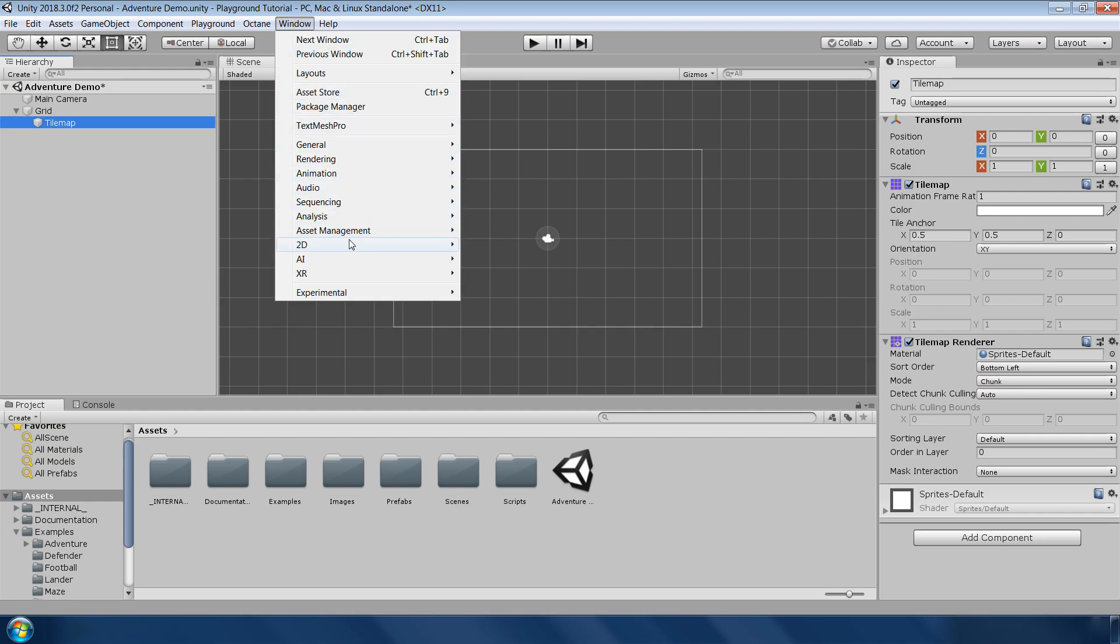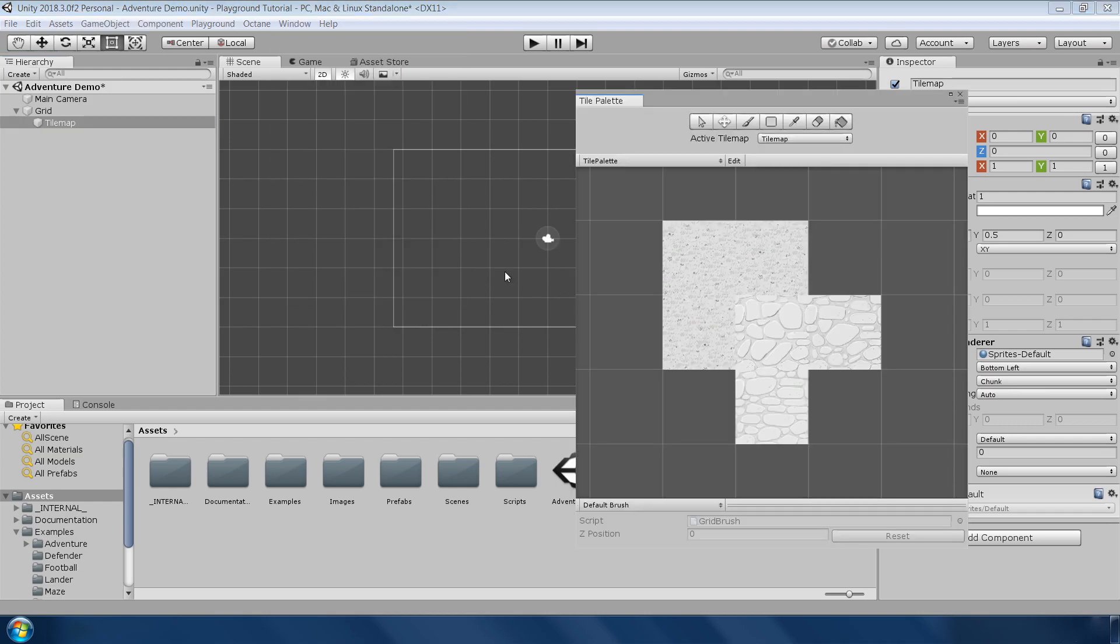Next go to windows, 2D and click on this tile palette. And luckily it already has a tile palette which was used in the adventure example.